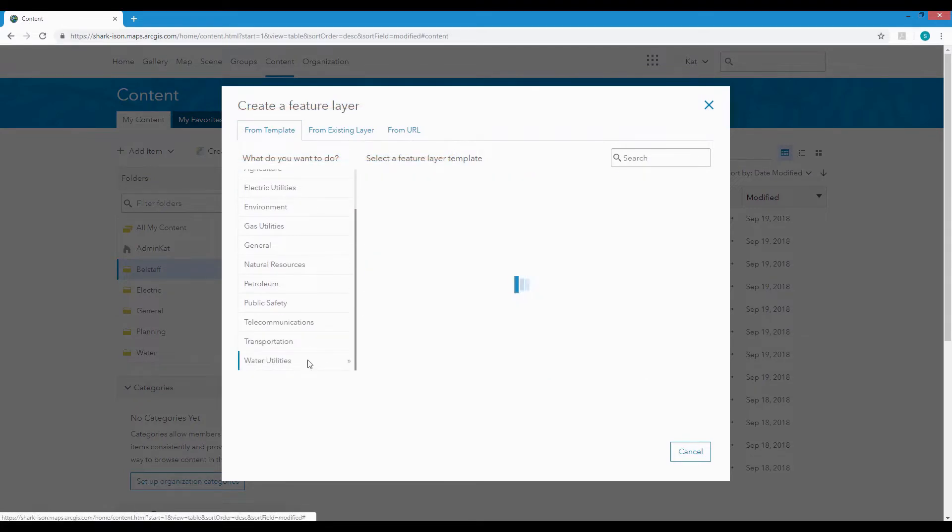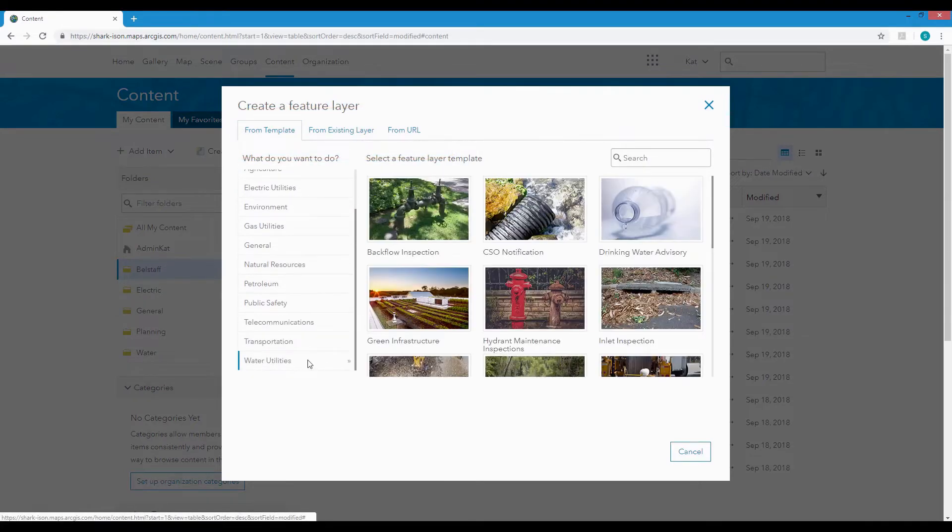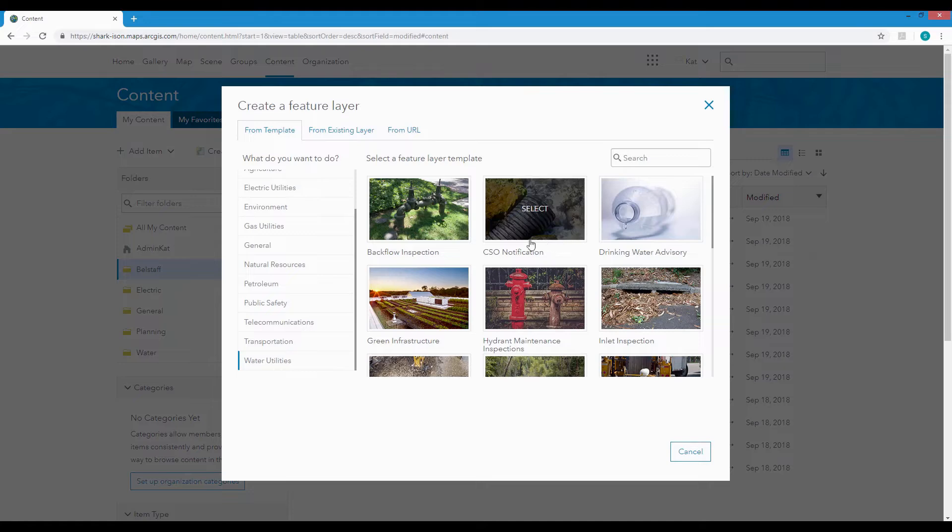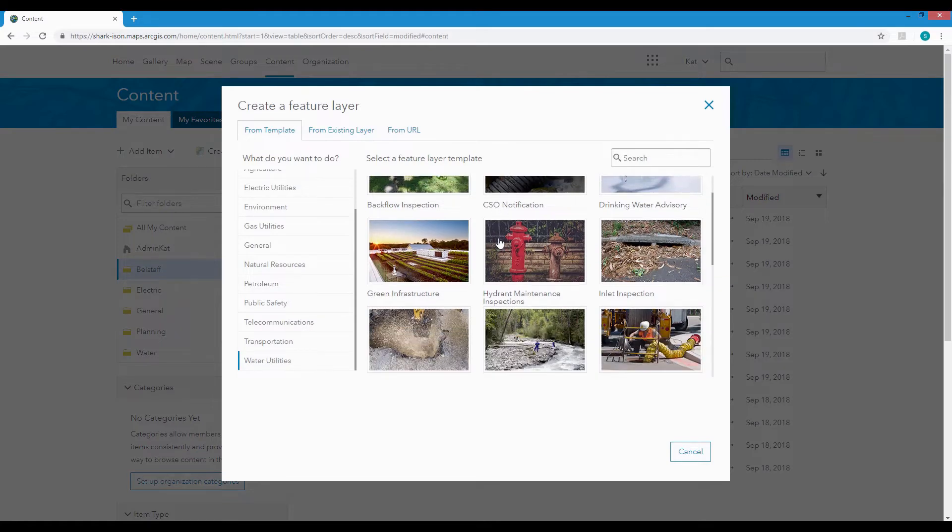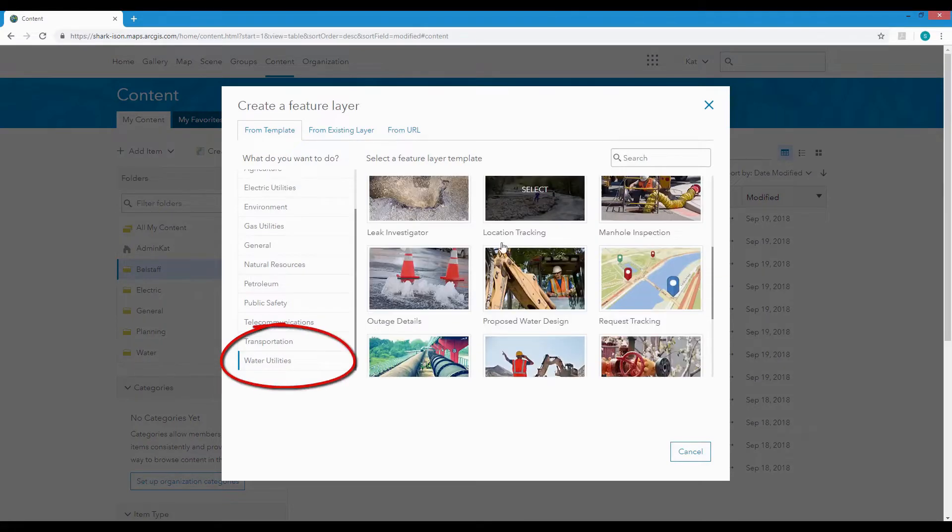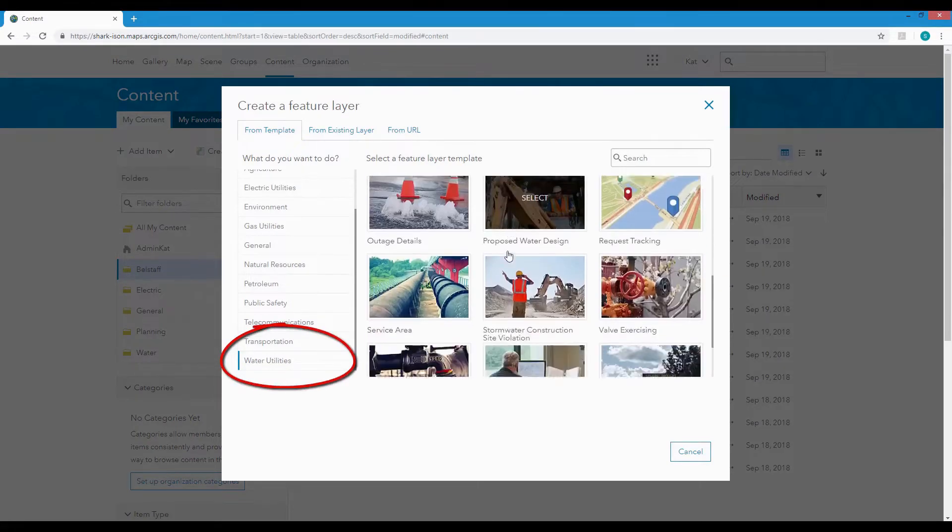We'll choose the Water Utilities option and we can see that there are templates for backflow inspection and outage details, proposed design and more.